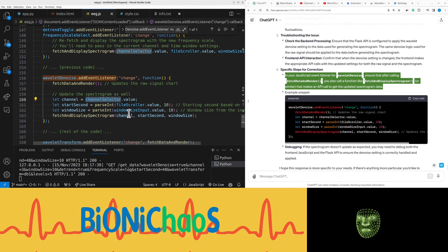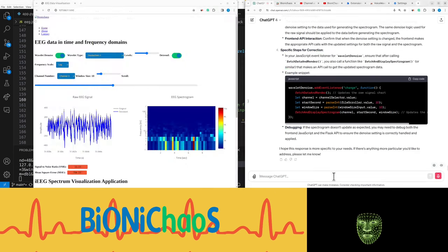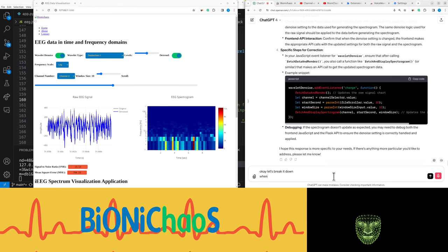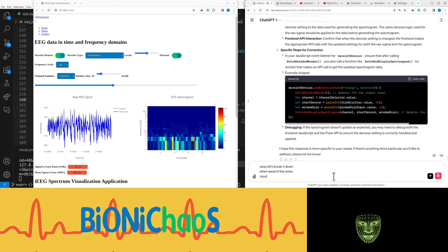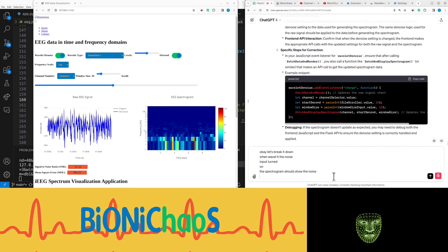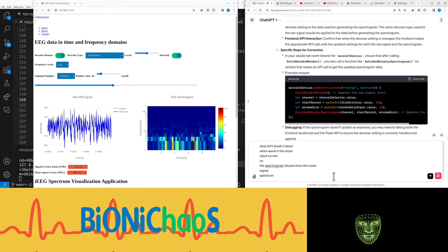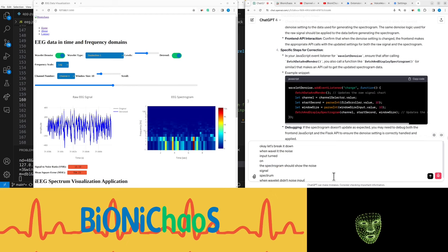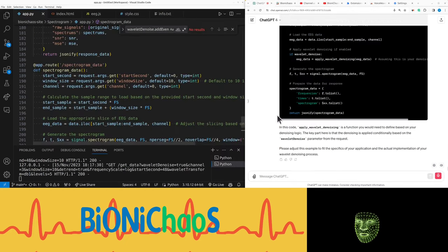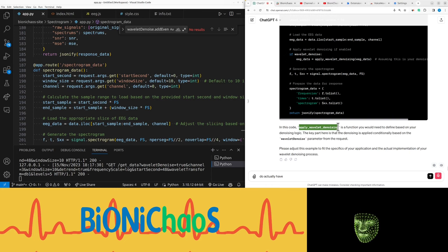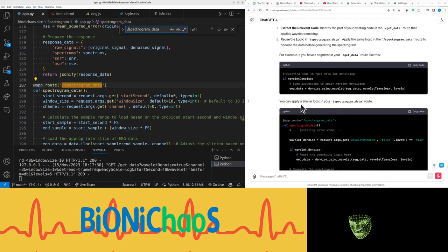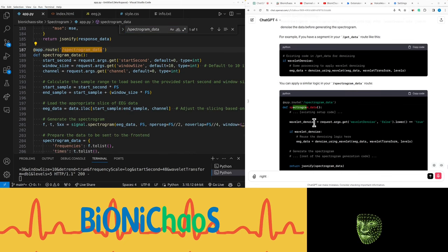Okay, let's break it down. When wavelet denoise input is turned on, the spectrogram should show the denoised signal. When wavelet denoise input is off, the spectrogram should show the original spectrum of the signal. Do I actually have applied wavelet denoising? I don't think so. 'In this updated route you apply the same denoising logic to the EEG data before generating the spectrogram.' Right, so that actually makes a bit of sense.